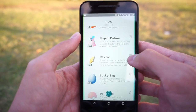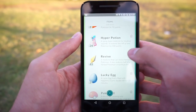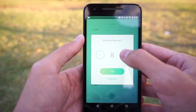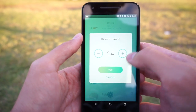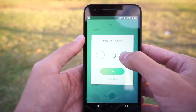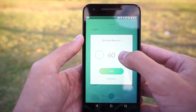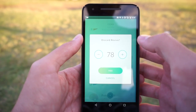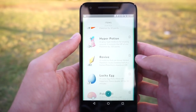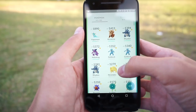If you want to discard a bunch of items at once, instead of just tapping as quick as you can, you can press and hold and it'll scroll through the numbers really quickly. I don't really want to throw away that many revives though.